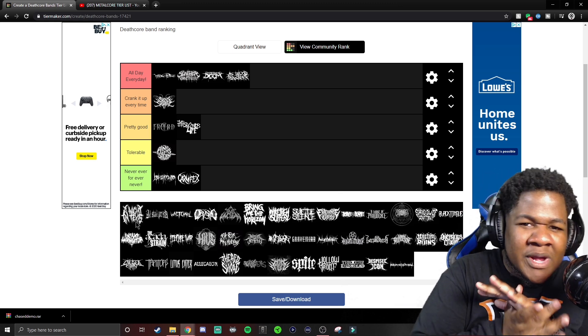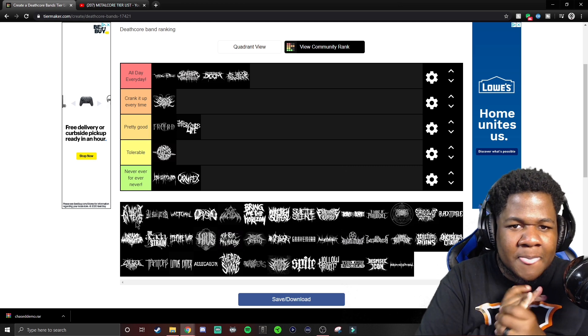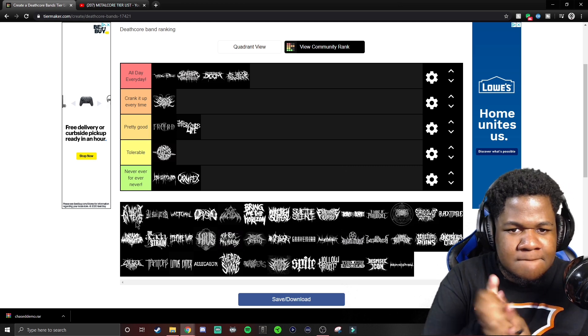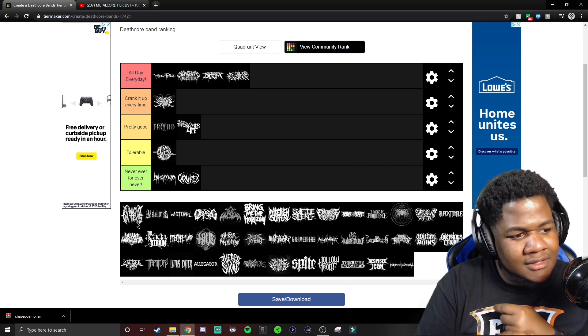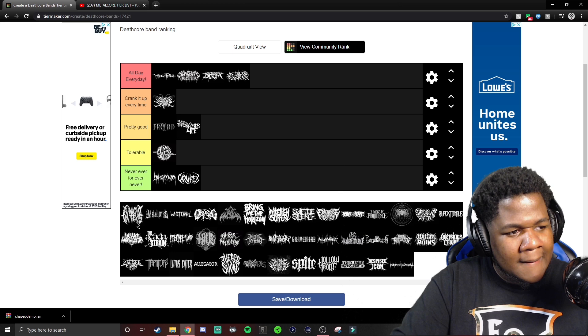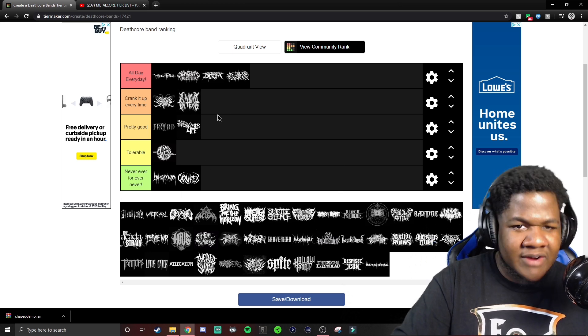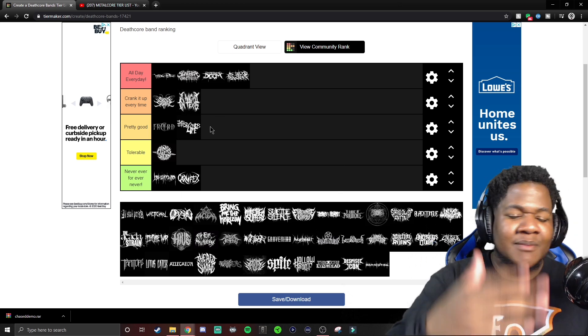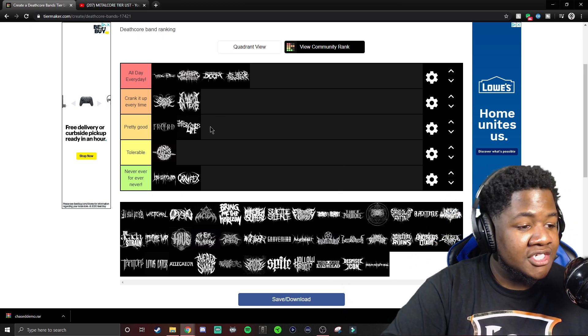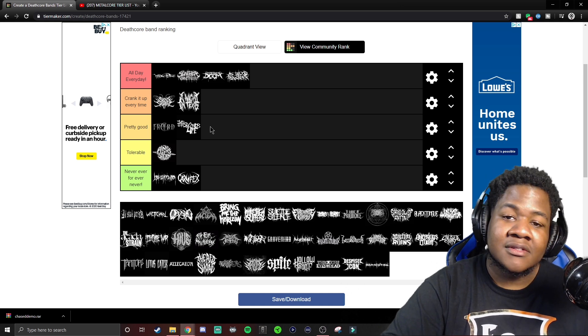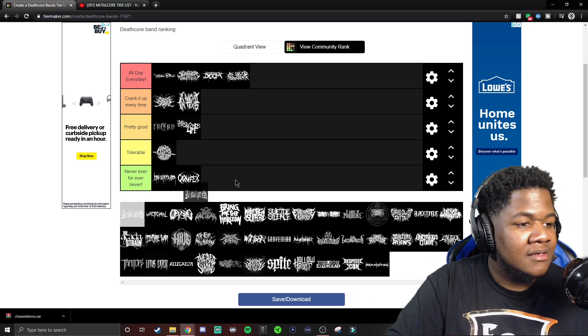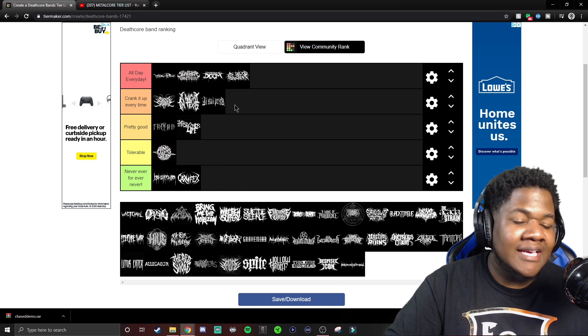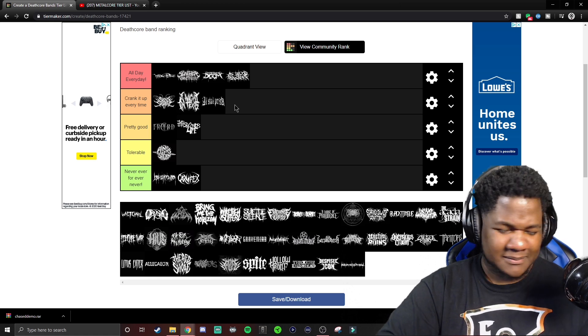So A Night in Texas, ooh, ooh. Where y'all, where y'all think A Night in Texas should go? Huh? Huh? We crank it every single time. Thank you. All Shall Perish, cranking it every single time. Come on, baby.